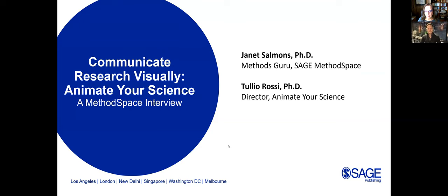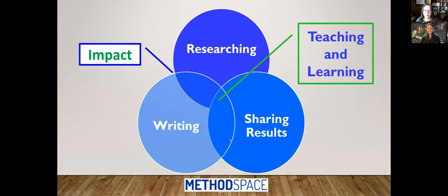Before we get started, if you are new to Method Space, this is a blog community hosted by SAGE Publishing, and we're interested in all things to do with designing, planning, analyzing research, writing about it, and sharing results in a variety of ways, hopefully to create some impact. At the heart of this Venn diagram I have teaching and learning, because whether you are a student, a new researcher, or an experienced researcher, we all have something to learn.